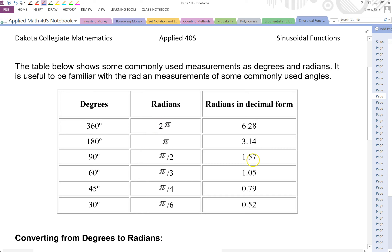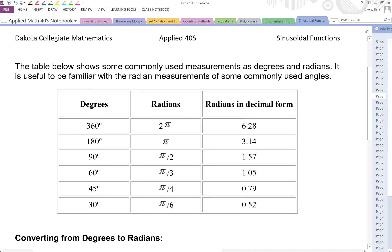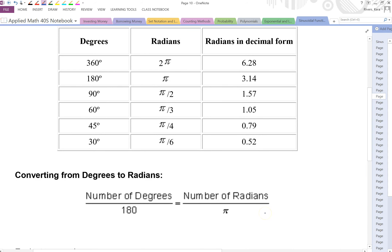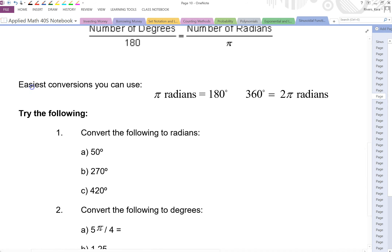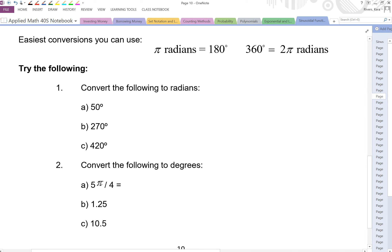All of those have equivalent measures in decimal form. Pi is 3.14, and you can divide by 2, 3, 4, or 6, or multiply by 2, to get all those other radians. We're going to set up proportions using this formula to convert from degrees to radians, and you can go back from radians to degrees. The easiest conversion is that pi radians equals 180 degrees, or 360 degrees equals 2 pi. There are quite a few examples — I'll do the first one, then give you the answers for the others so you can pause and try them yourself.